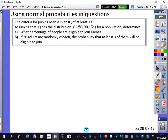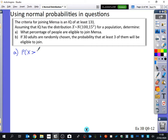The criteria for joining Mensa is an IQ of at least 131. Assuming that IQ has the distribution X, which is normally distributed with a mean of 100 and a standard deviation of 15 for a population, determine what percentage of people are eligible to join Mensa. So the probability that a random person is eligible to join Mensa means their IQ needs to be greater than 131. It's technically greater than or equal to 131, but we're just saying greater than 131.